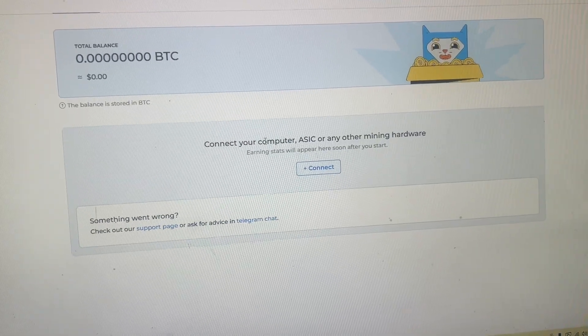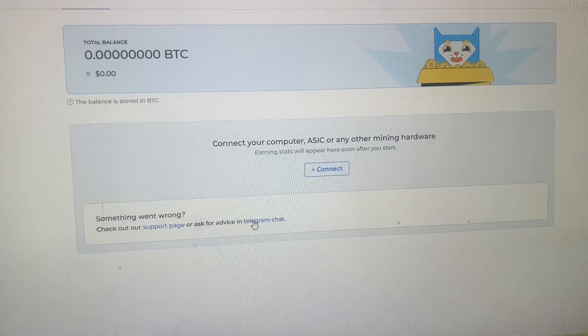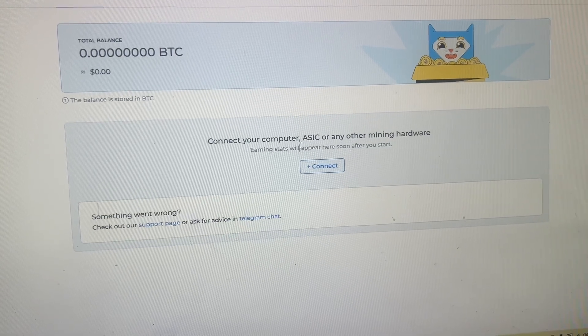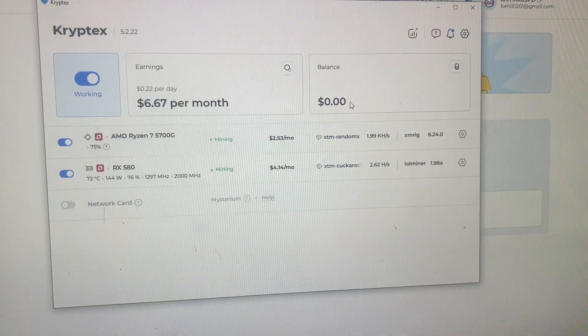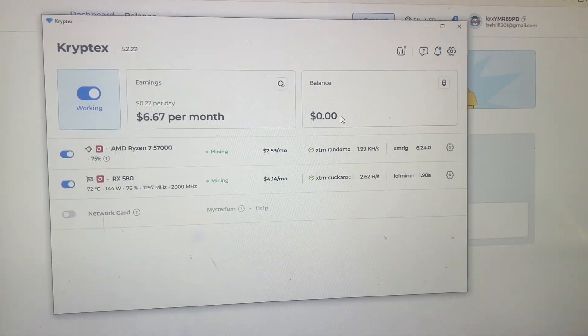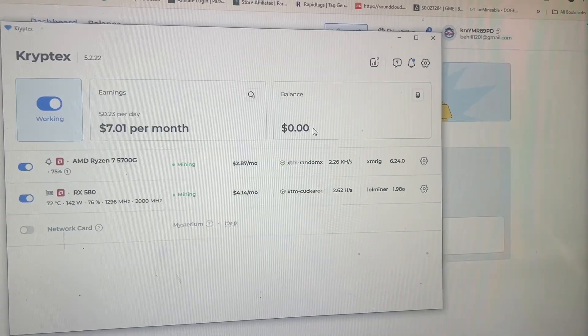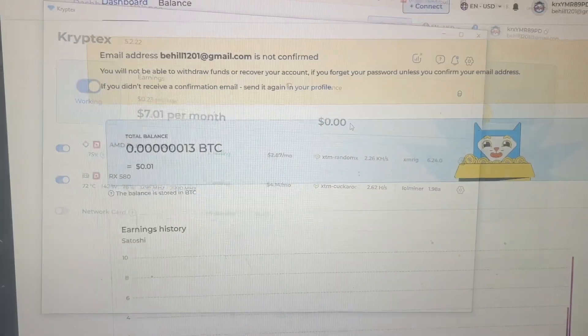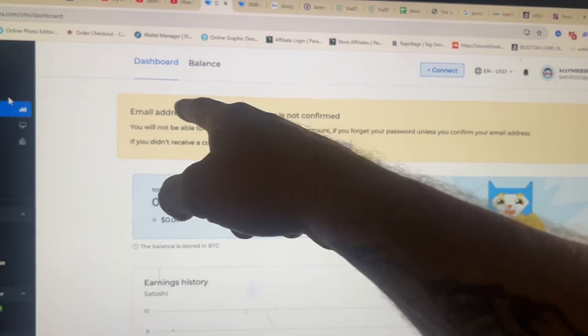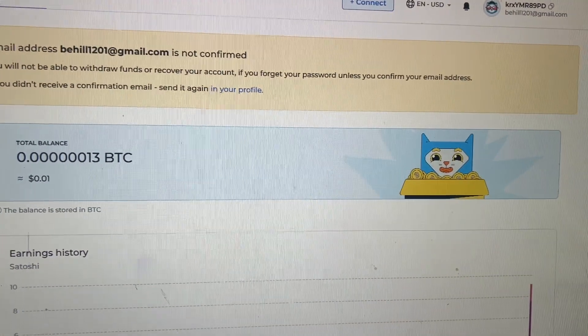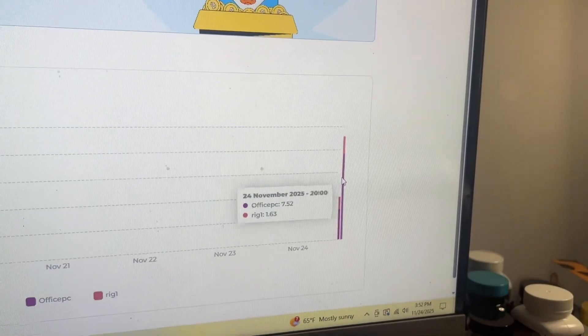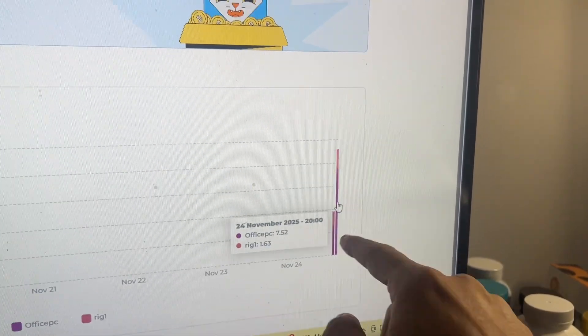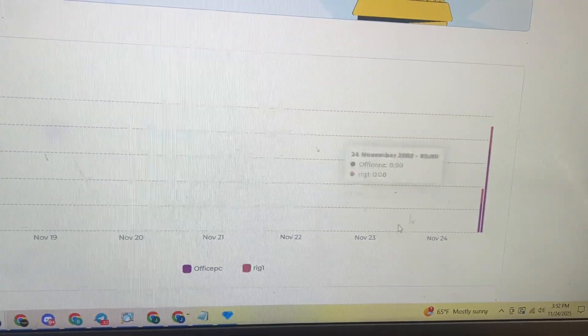Now going over to the dashboard here, connect your computer ASIC or any other mining hardware. So I haven't had any earnings pop up here yet, but we've only been mining for about I don't know, maybe 20 minutes. So I'm going to let this thing run for a little while and then we'll be back in a minute. All right, I'm back guys. It's been a little bit and on the dashboard it's now showing up. I've earned 13 satoshis or about a penny. And it looks like it updates I guess every hour. So every hour you get a block. It's been about an hour and a half and I just let it run on here.